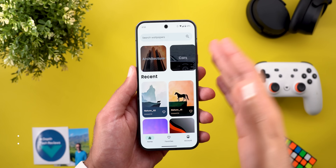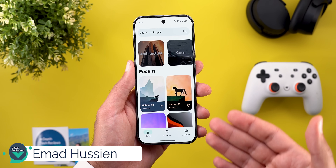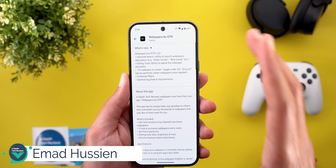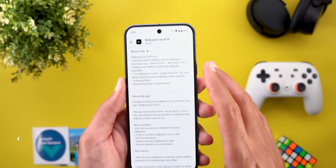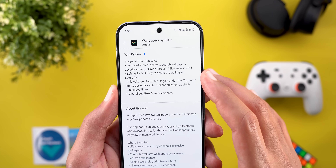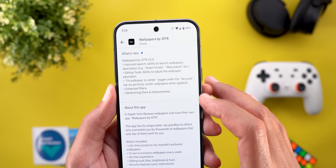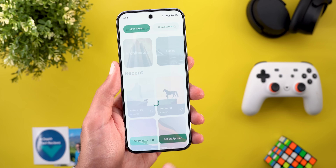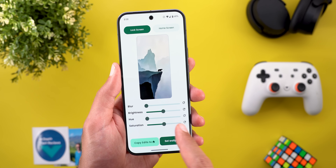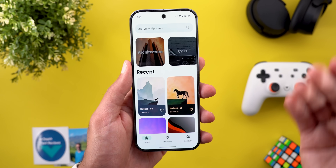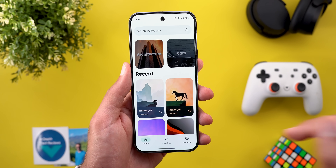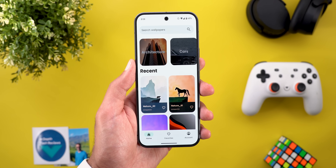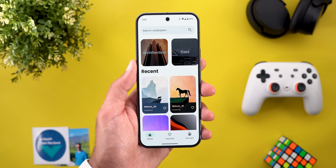Before starting, just a quick reminder about the Wallpapers by In-Depth Tech Reviews app. Version 3 is now live on the Google Play Store, which includes some important improvements based on your feedback, such as the new saturation slider, better search, and more. You will find the Google Play Store download link in the description.